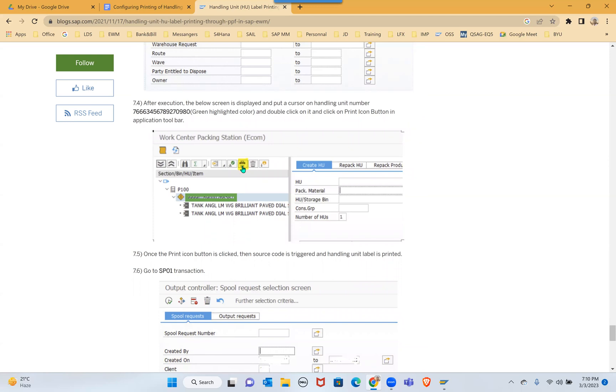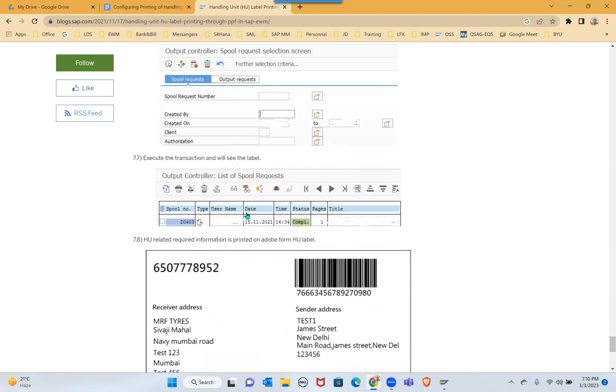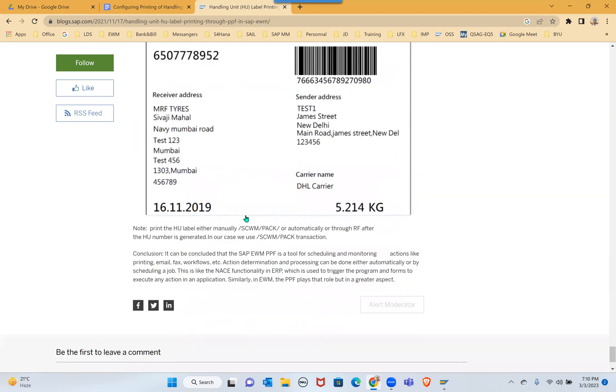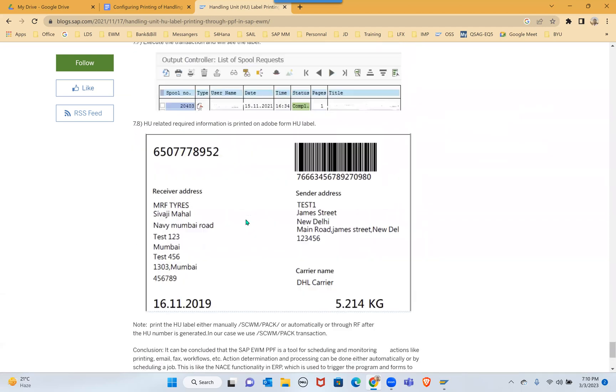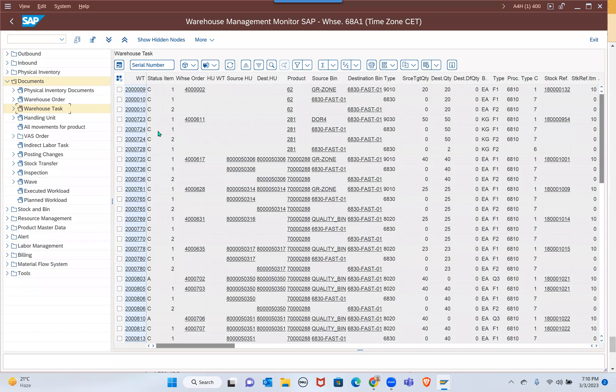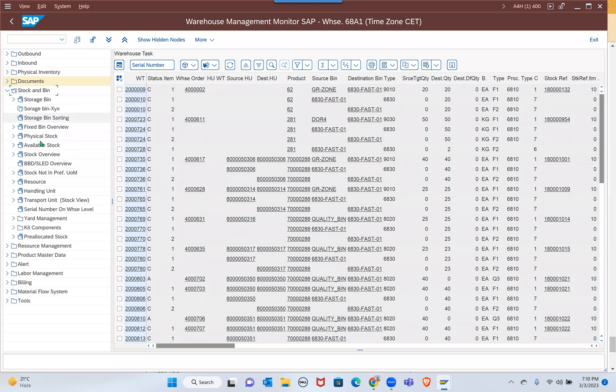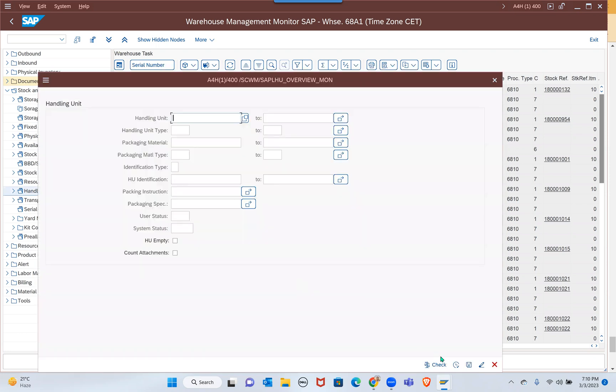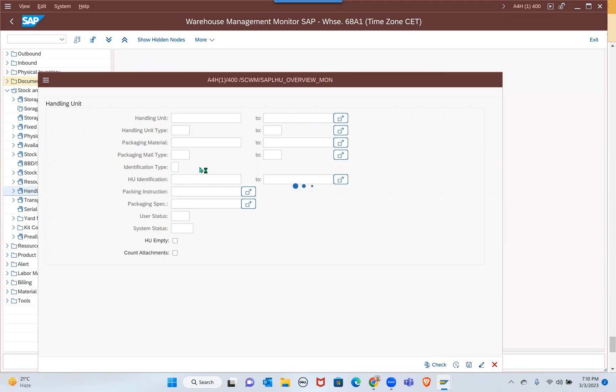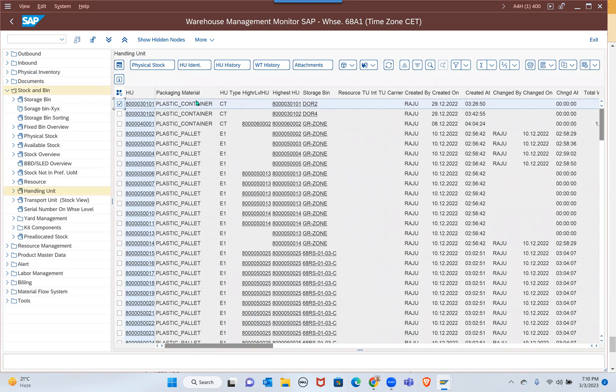Even monitor also we have an option to print. So let me show you that. In the monitor there is a print option somewhere around here - stock and bin and maybe handling unit.